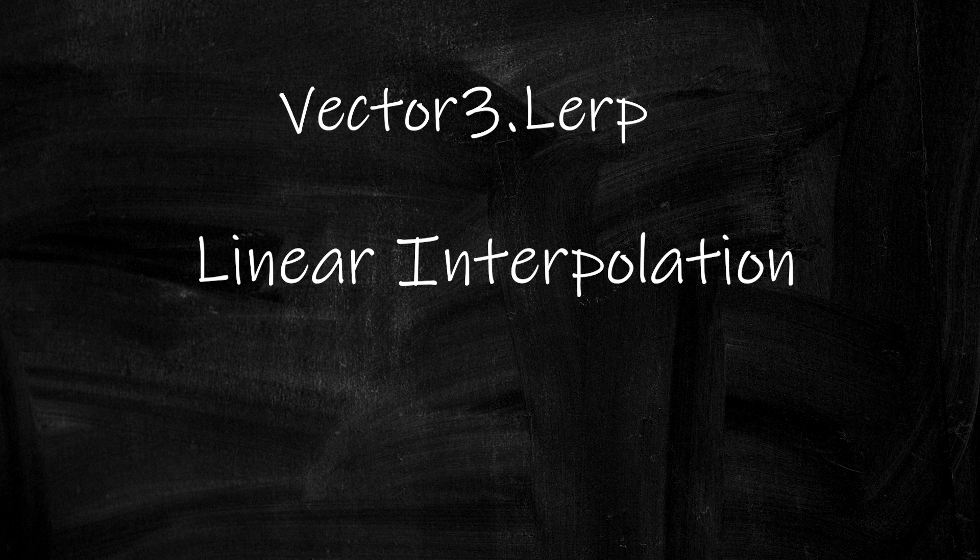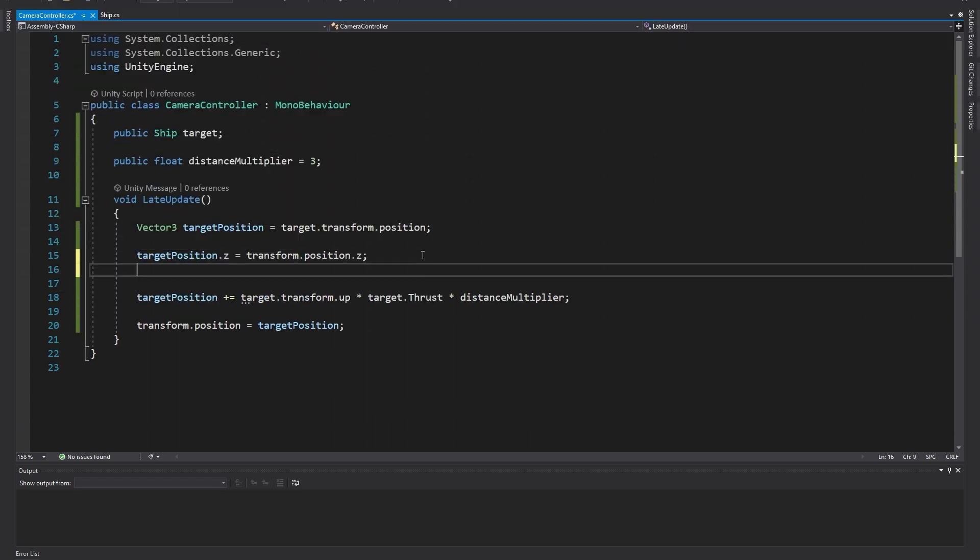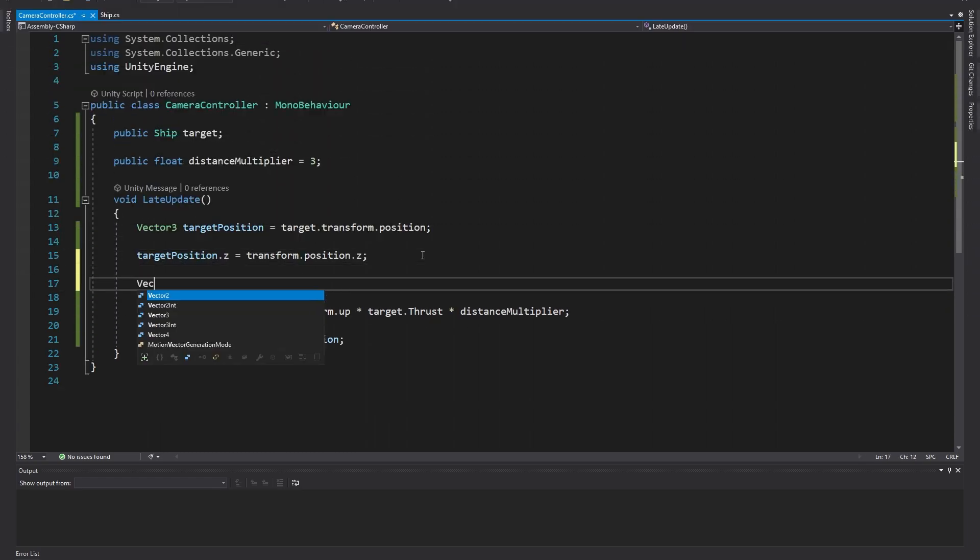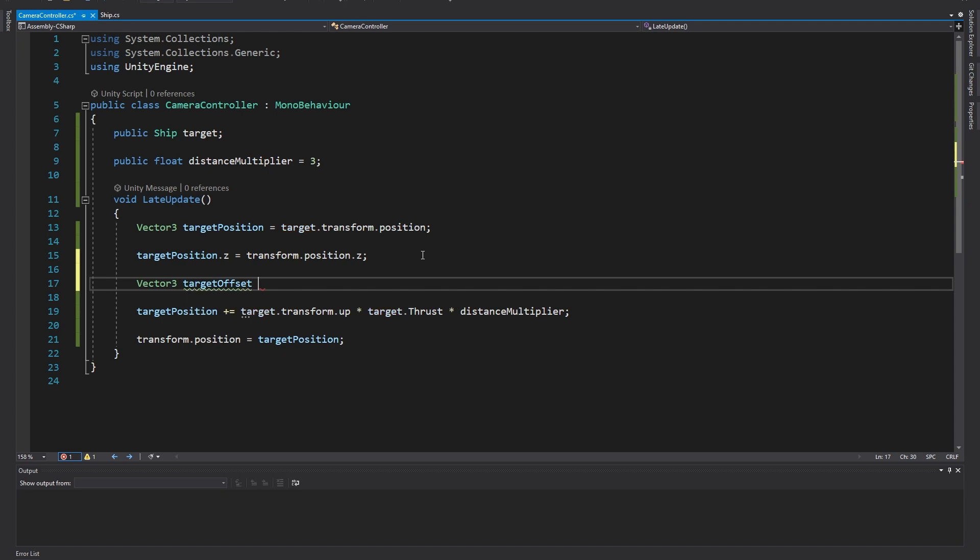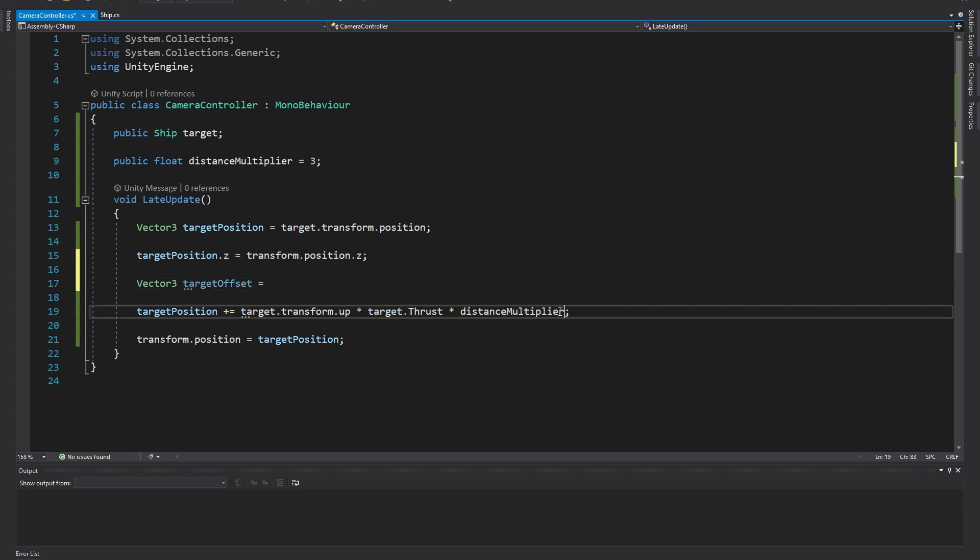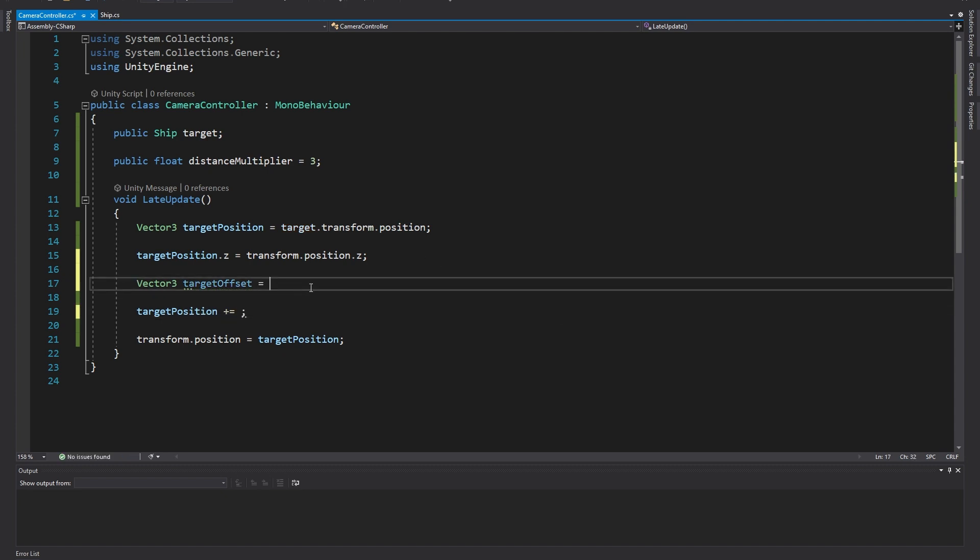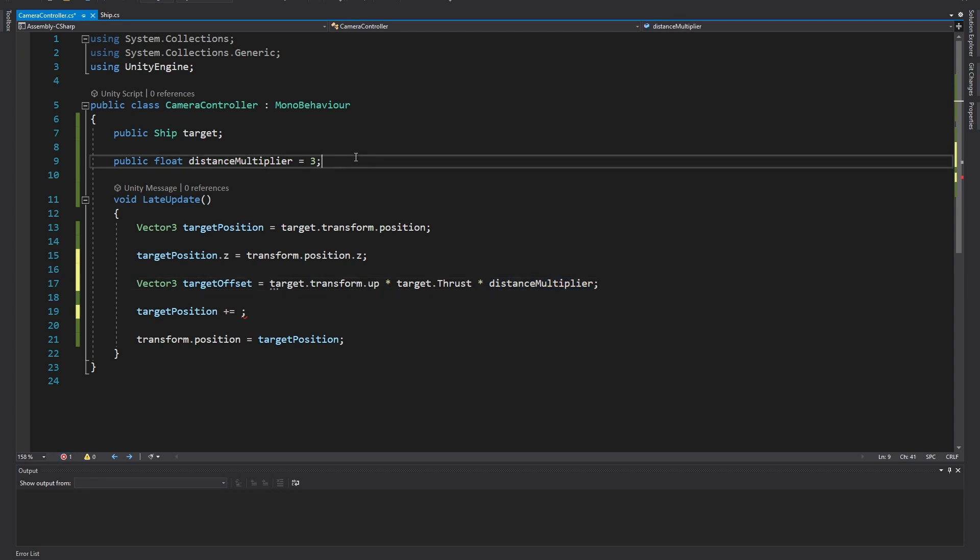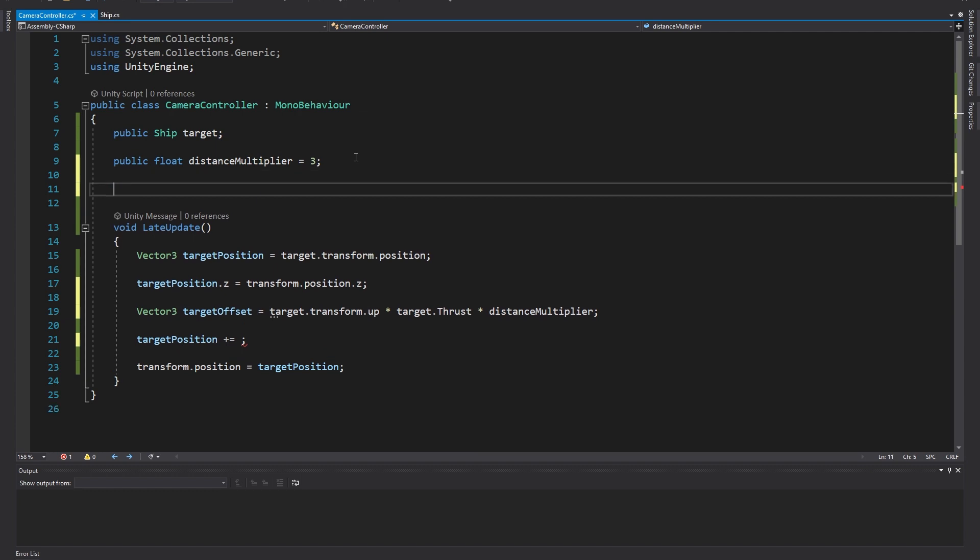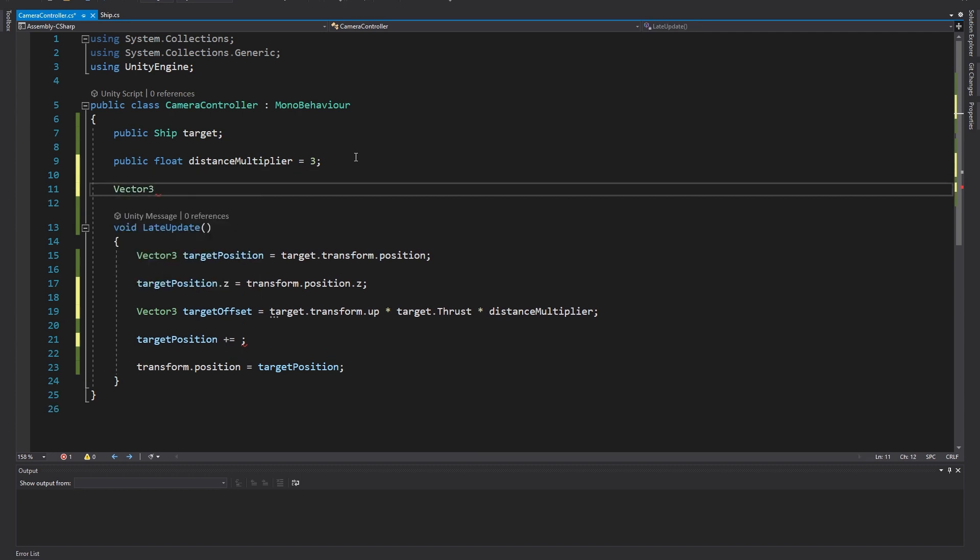To make this a bit easier to do, let's move our offset calculation into a temporary vector3 variable. I'll call it target offset and simply cut and paste the calculation from our code into this line. Now we've stored in the variable the relative position from the ship that we want the camera to try and get to. To keep track of the camera's current offset between frames, let's create a private vector3 variable for the current offset.